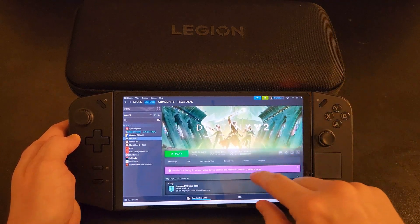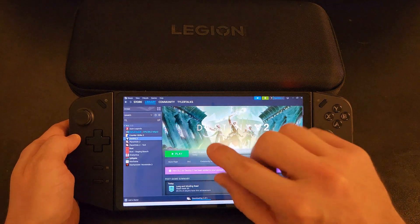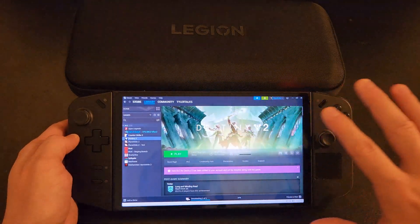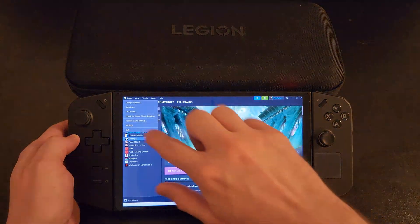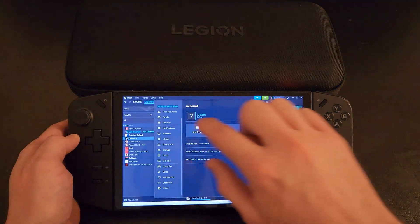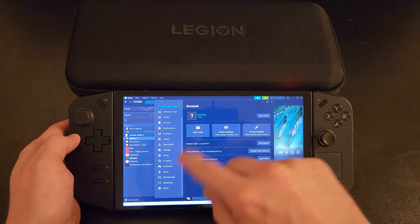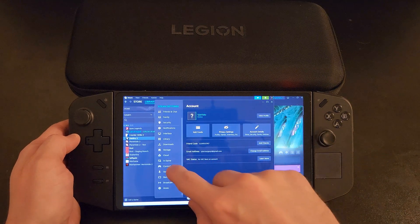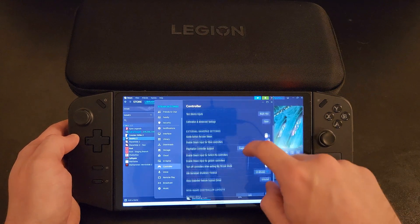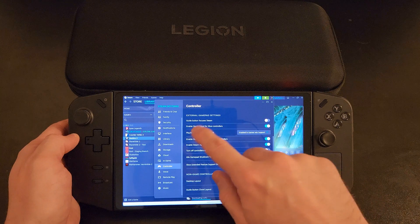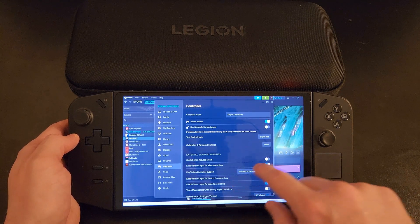We have Destiny 2 pulled up here, but what I'm going to do first in the actual Steam application is click in the top left hand corner and show you the generic controls. So when you go to Settings, you do have a controller option here and you can scroll through to see all of the different support options that you can adjust.